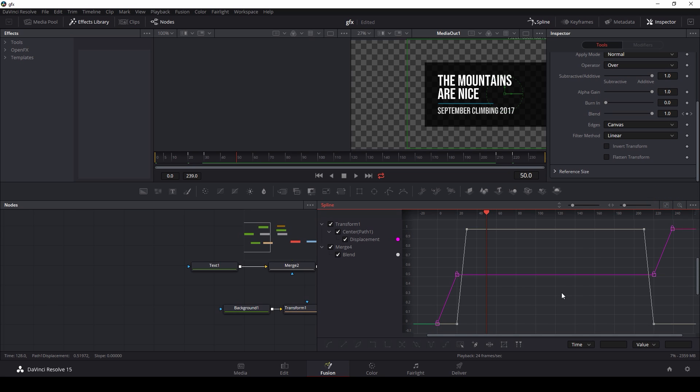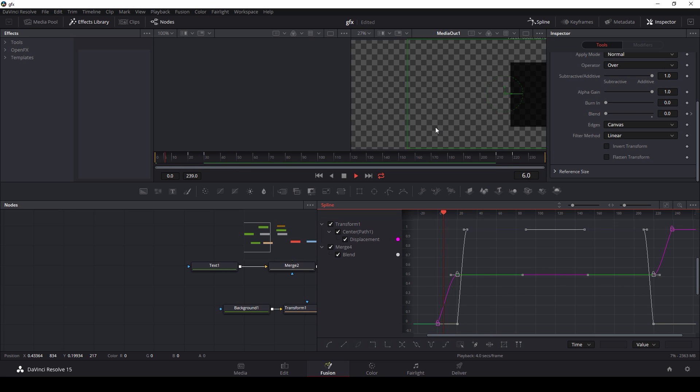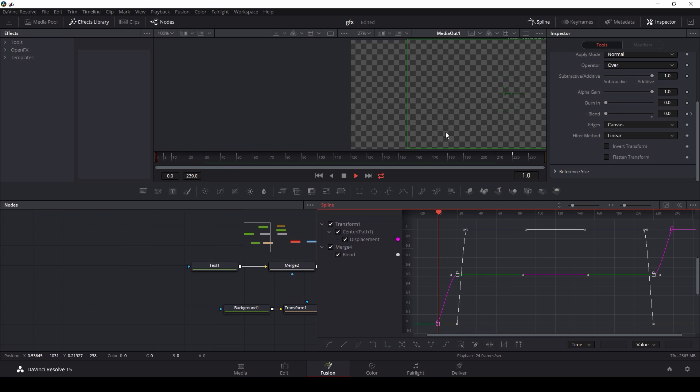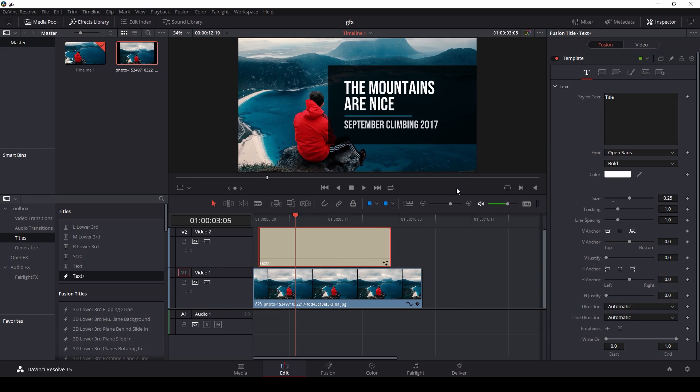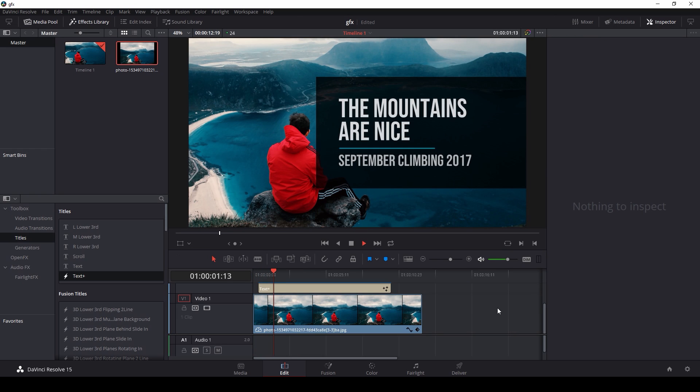Basically, I want the inner keyframes to be flat, so I'm just going to select all of those with a marquee select and just hit F on my keyboard. That's going to flatten out all my keyframes, so it slides in, kind of slows down. I'm going to save that, switch back over to edit. There we go, the mountains are nice.